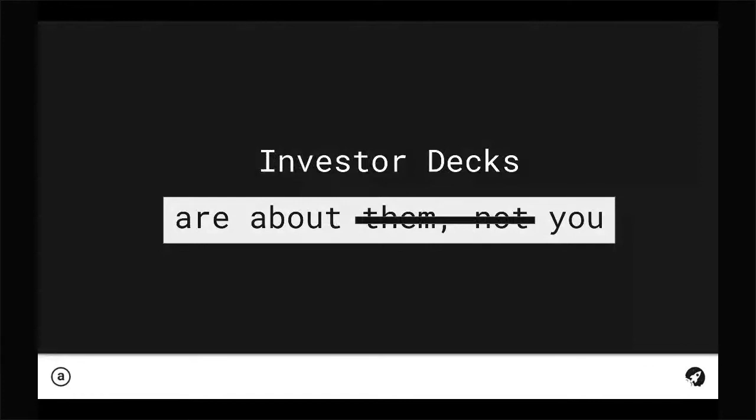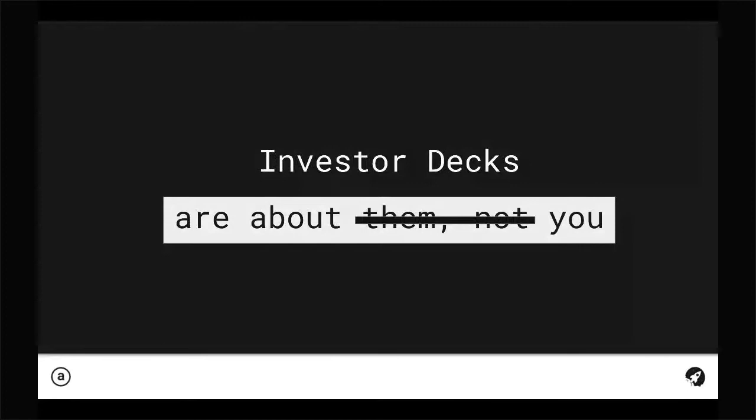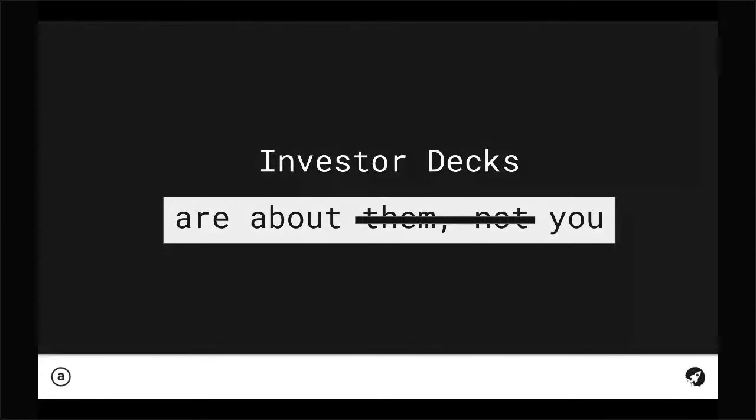On the flip side, investor decks - definitely no jargon, no marketing language. I think it's best practice to probably assume they don't know anything about your business. They're trying to discern what you do, how big the opportunity is, your revenue model, what you see that others don't. Traction here is of course about the numbers, the growth, the revenue.